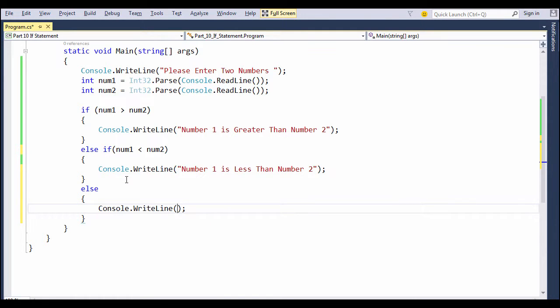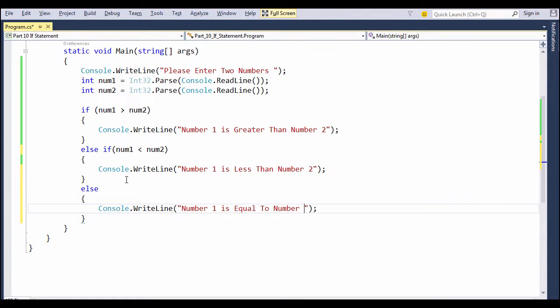So you can include multiple else-if blocks within the first if and the last else blocks.